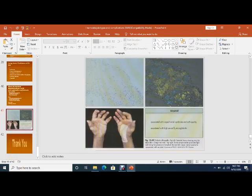The last slide shows hands in a case of dialysis arthropathy — the soft tissue shows amyloid deposition. Congo red stain is used to confirm amyloid tissue. Carpal tunnel syndrome is also shown at the bottom.